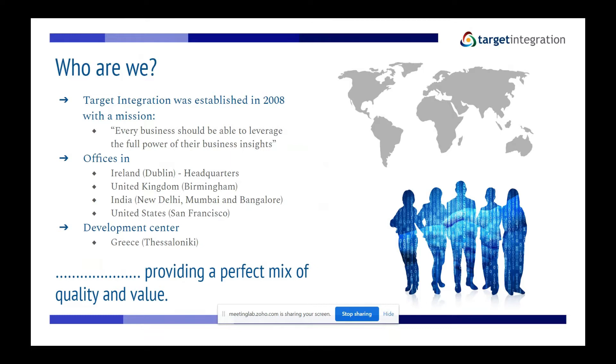Target Integration provides a perfect mix of quality and value. We do implementations, integrations for our clients, and migrations. We like to match the best solution with the client's business issues.